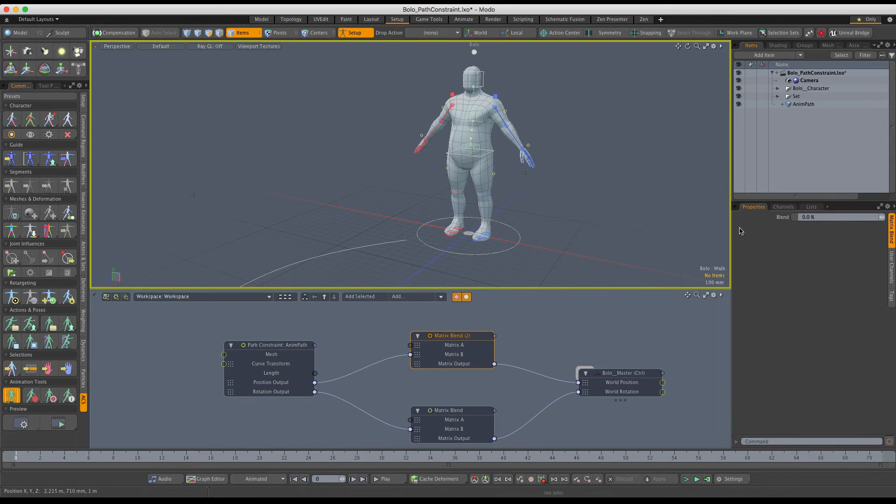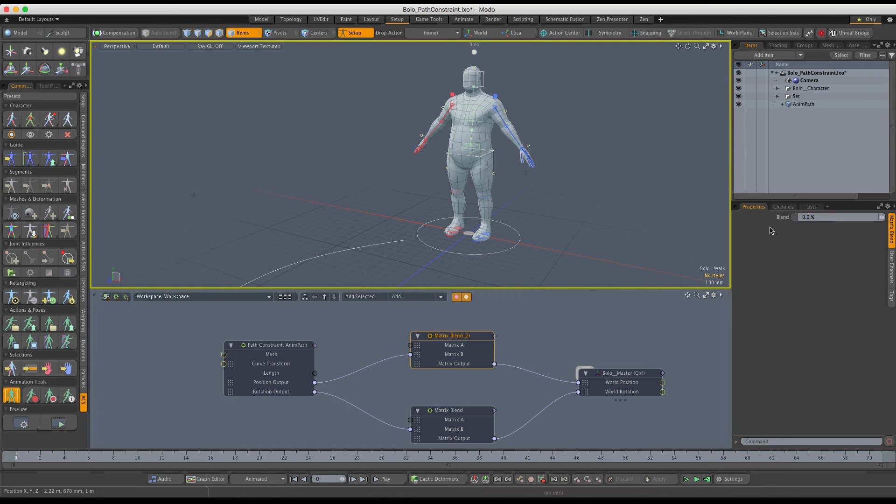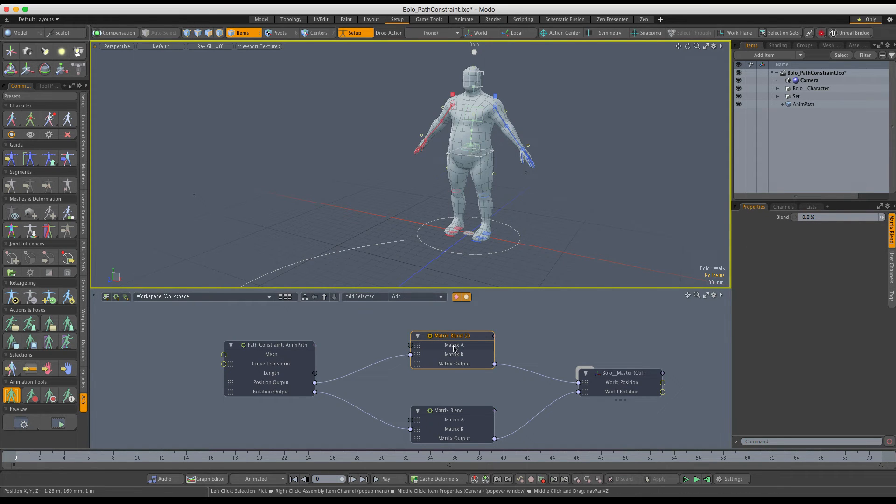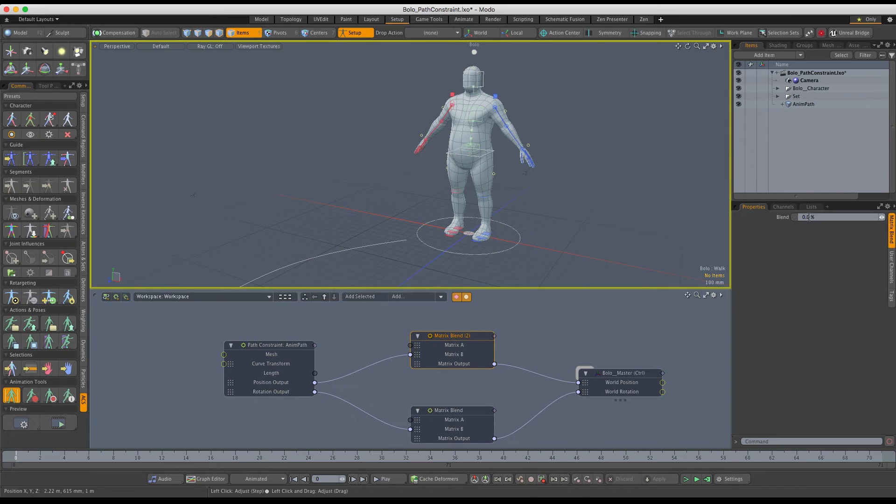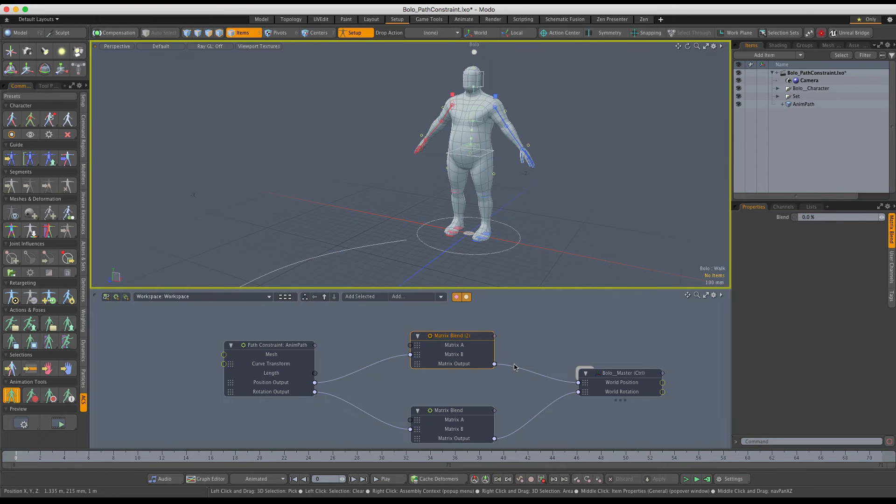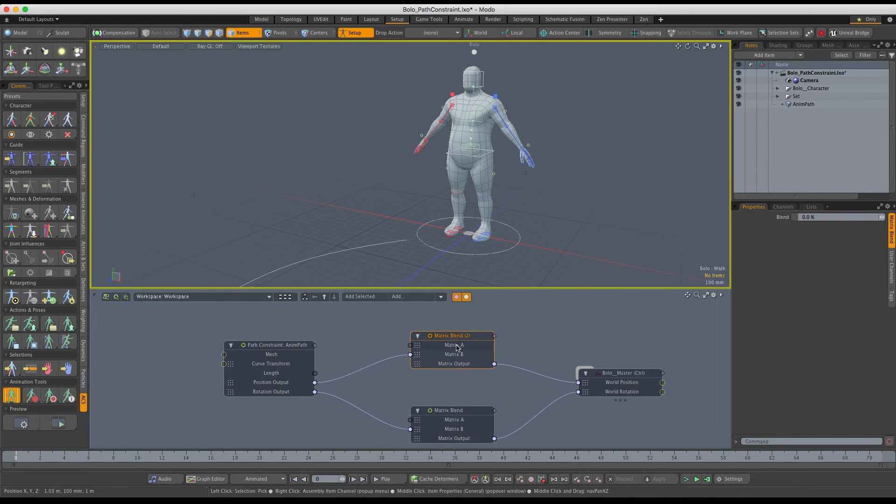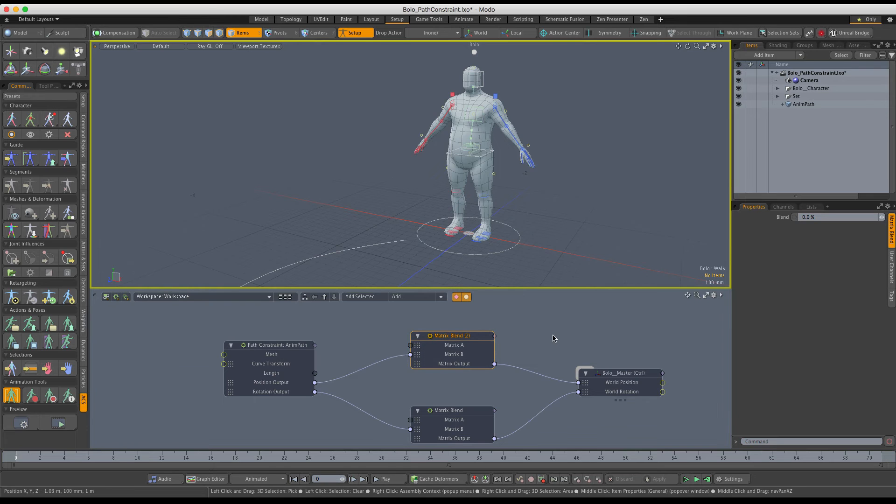In short, the blend node works in a way that if the blend is at 0%, matrix A is used. If the blend is 100%, matrix B is used. If it's something in between, then we get a mix of those two matrices.